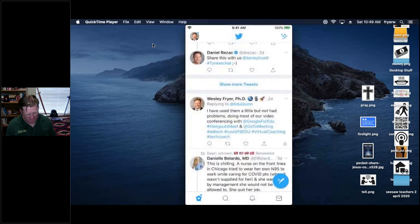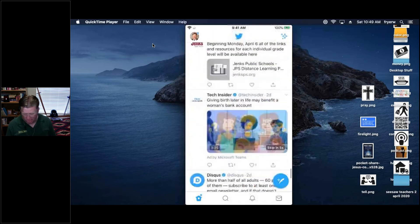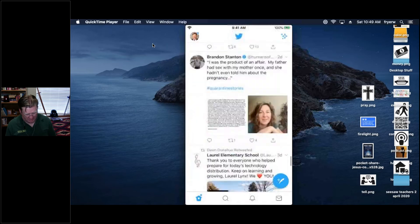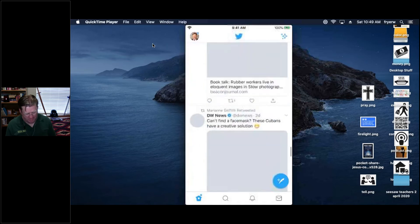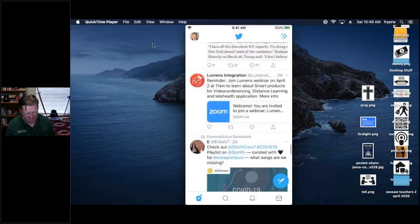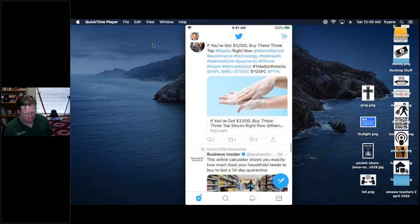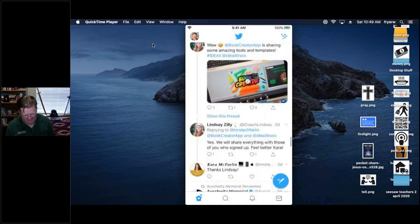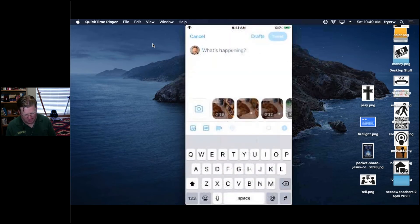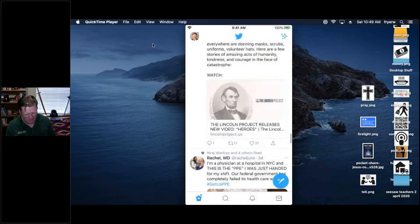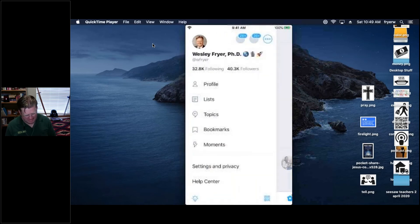I don't tend to use the home feed on Twitter that often because I'm following 32,000 people and the Twitter algorithm tries to show me what it thinks will be most beneficial — but it's just overwhelming, so much content. Here's what I do instead.